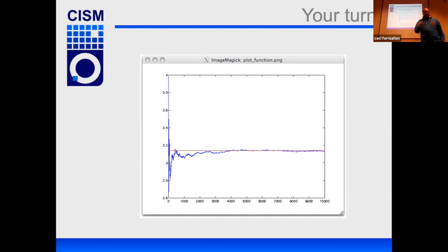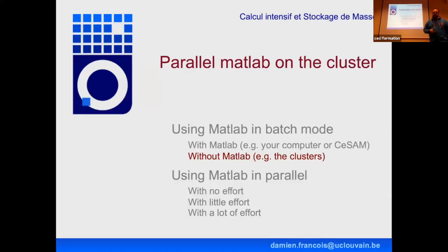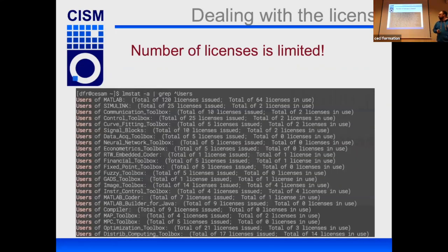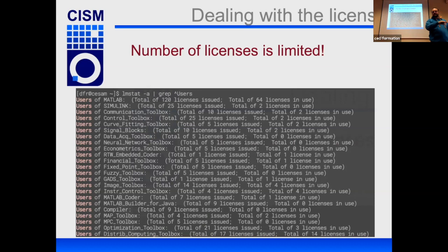Now, what can you do when MATLAB is not installed? That's the case on the cluster — MATLAB is not installed because there are only about 120 licenses for the entire university. We have more compute nodes than available licenses, so it's not possible to start MATLAB on the cluster.